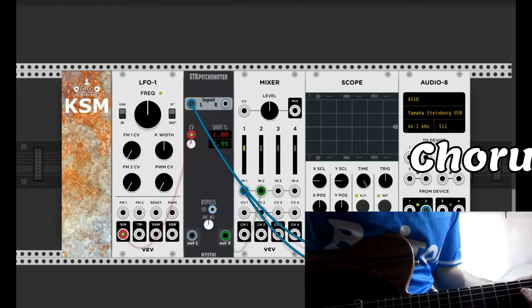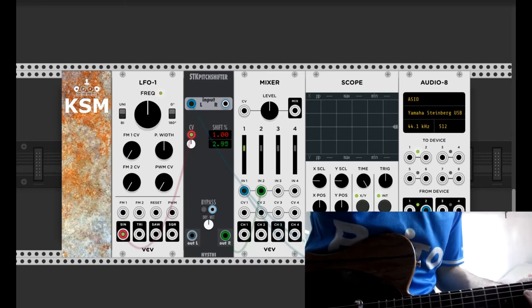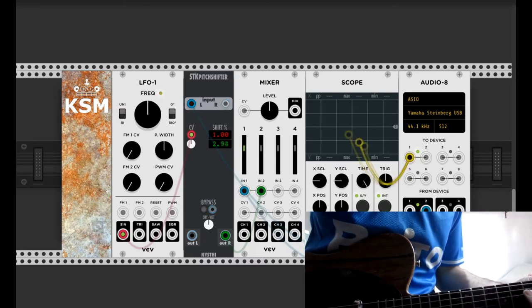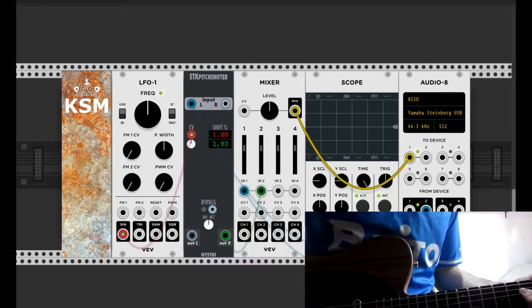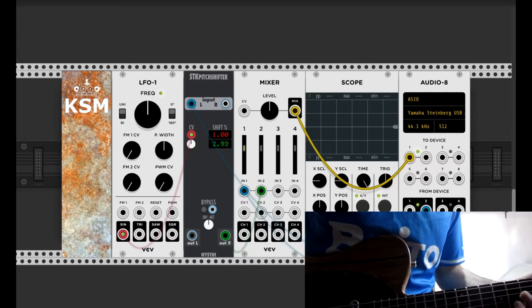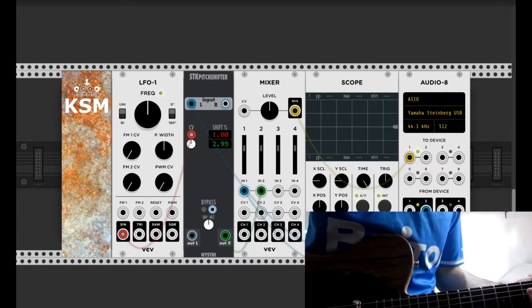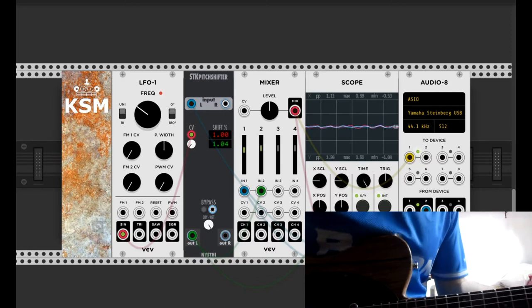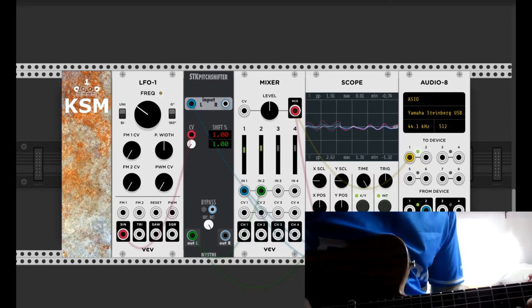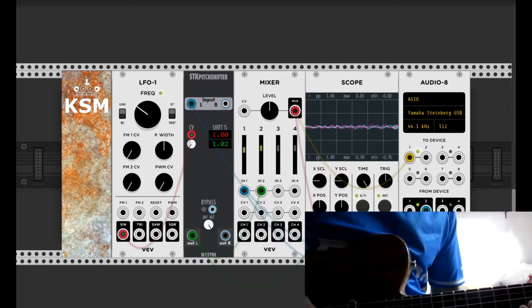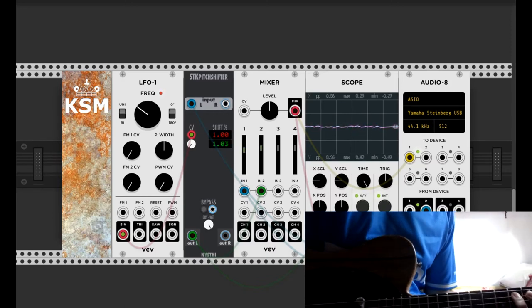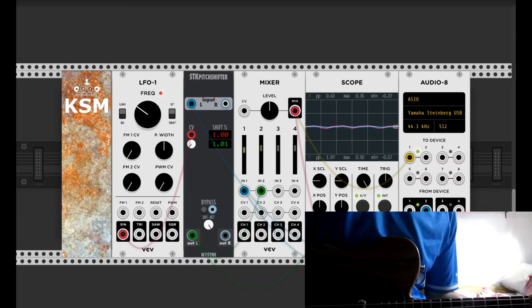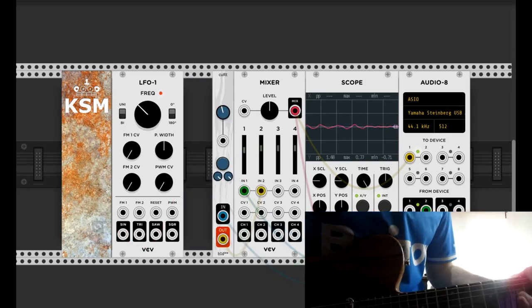To make a kind of chorus, it's like we did with the tremolo. In this case, the LFO slightly modifies the pitch. We are using Nishti's STK pitch shifter. The shifted signal is mixed with the dry one.